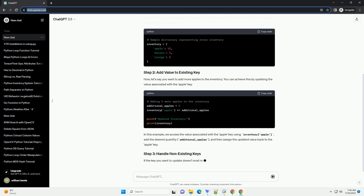Let's start by creating a sample dictionary. For this example, we'll use a dictionary that represents the inventory of a store.